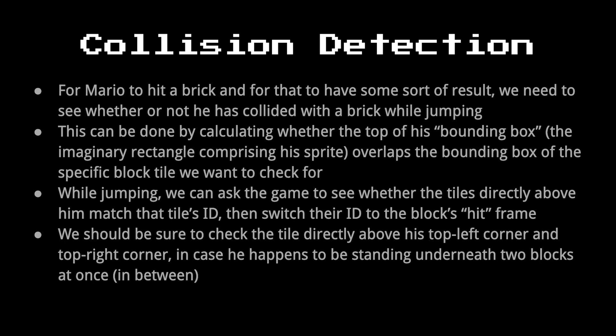Now collision detection in Super Mario Brothers, in this context, is a little bit different than what we've done so far. We're actually still using AABB, but in this case, really what we're doing is only checking the top part of Mario, because all we're doing really when he jumps is just checking to see whether his head has intersected with something, not his entire body.